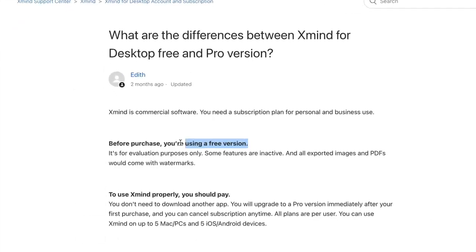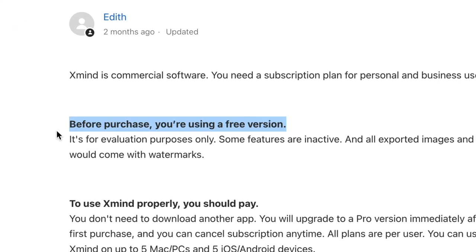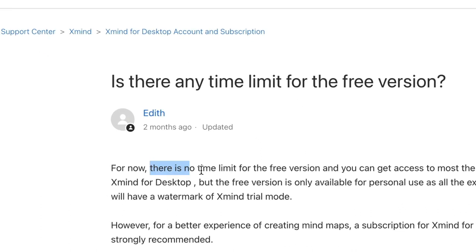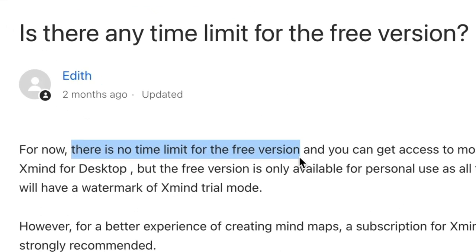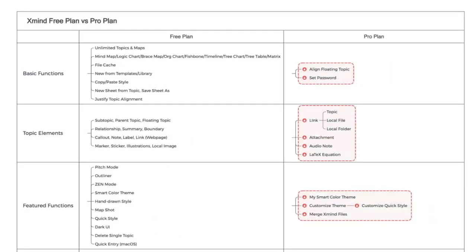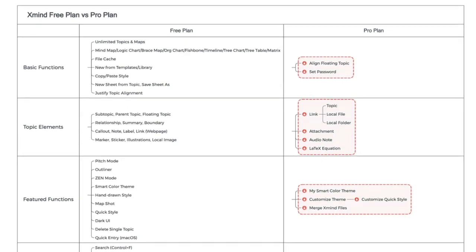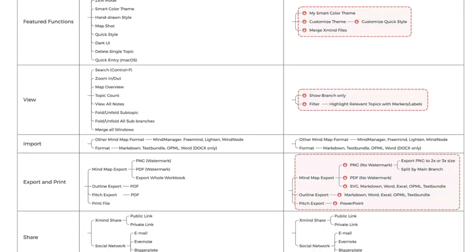Let's first talk about free and pro. XMind state on the support page that before you purchase, you're using a free version — what you're downloading is actually an evaluation copy. But the evaluation version still has no time limit, so technically you could evaluate the software for a very long time. You can find the difference between XMind free and pro on their support page — I'll put a link in the description. And if you're interested in the pro version, hang on because I'll be sharing a coupon with a nice discount at the end of this video.